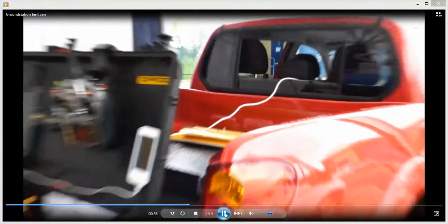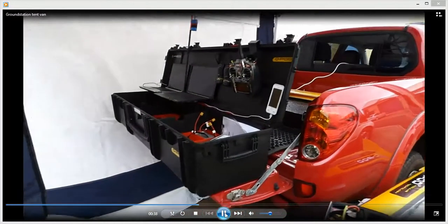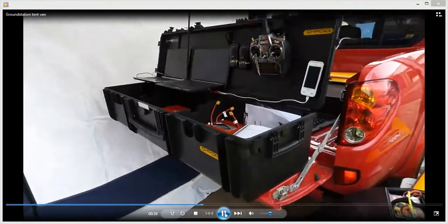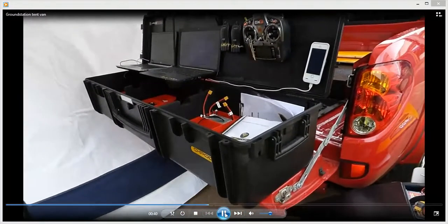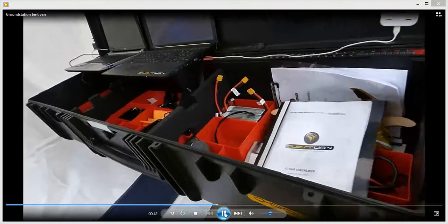We've got an electricity supply from an inverter in the vehicle which is powering the laptops and if necessary charging the transmitter.